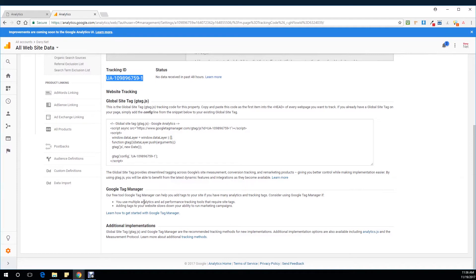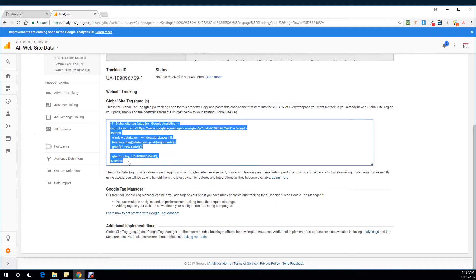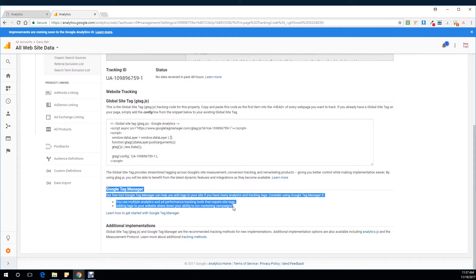To summarize, there are two ways. You either grab this code and paste it into all of your pages using a template — you can go to the header and paste it there. Or you can use Google Tag Manager, which is a free tool by Google. It's a great tool for marketers to get their work done, and we'll talk about this in a different video.